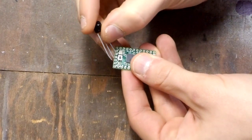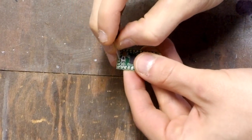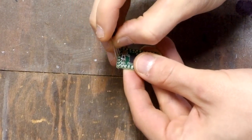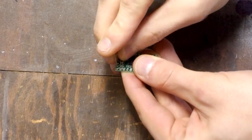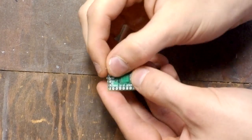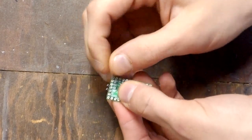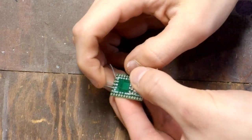First, we'll connect the parts together, making sure the leads go into the right holes. Then we'll bend the leads out to hold it in place while we're soldering.